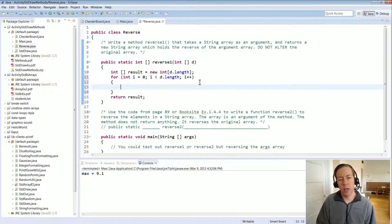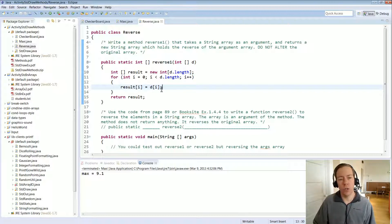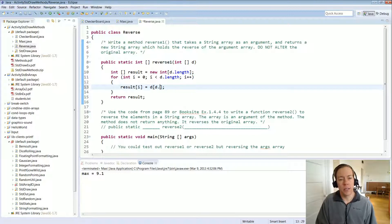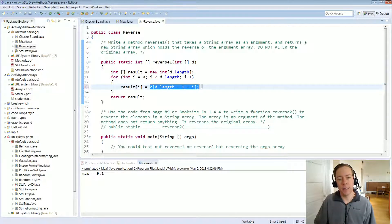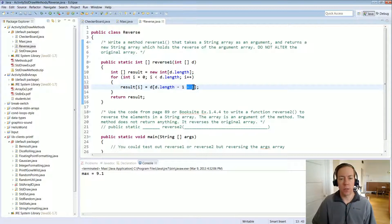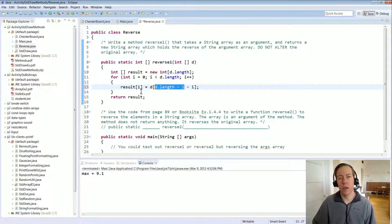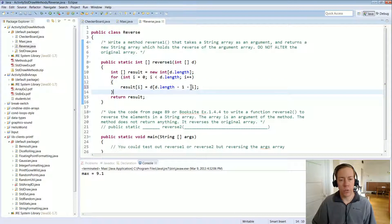We make a loop that goes through all the integer indexes of the passed-in array. To reverse it, instead of a straight copy, we cause one side to start at the end. The first element of the result array gets the last element of d: result[i] = d[d.length - 1 - i]. The first time through, i equals zero, so we start at d.length minus one — the last valid address — and work backwards as i increases.